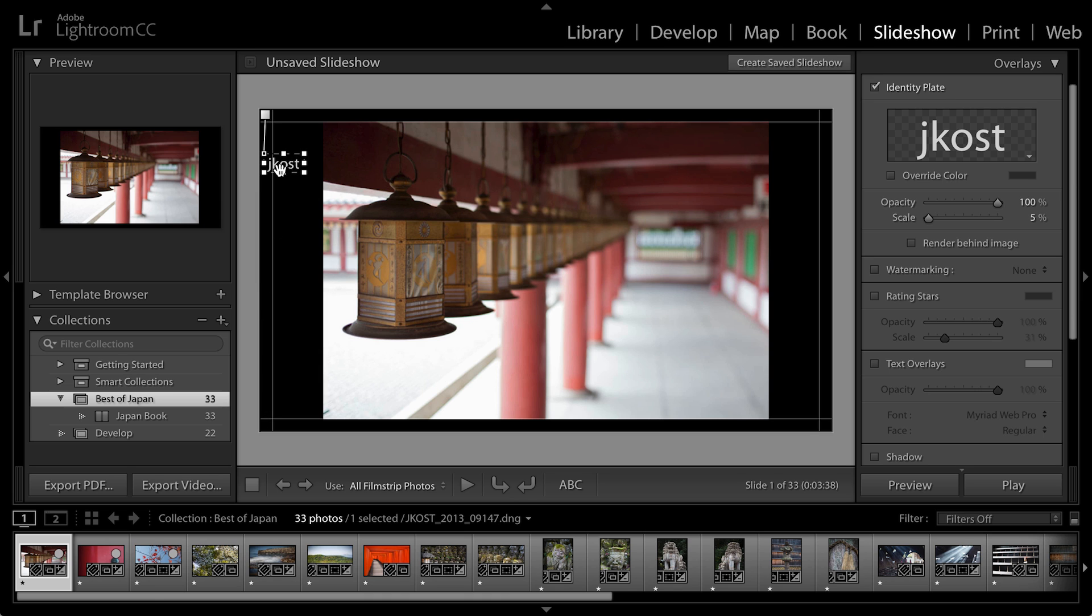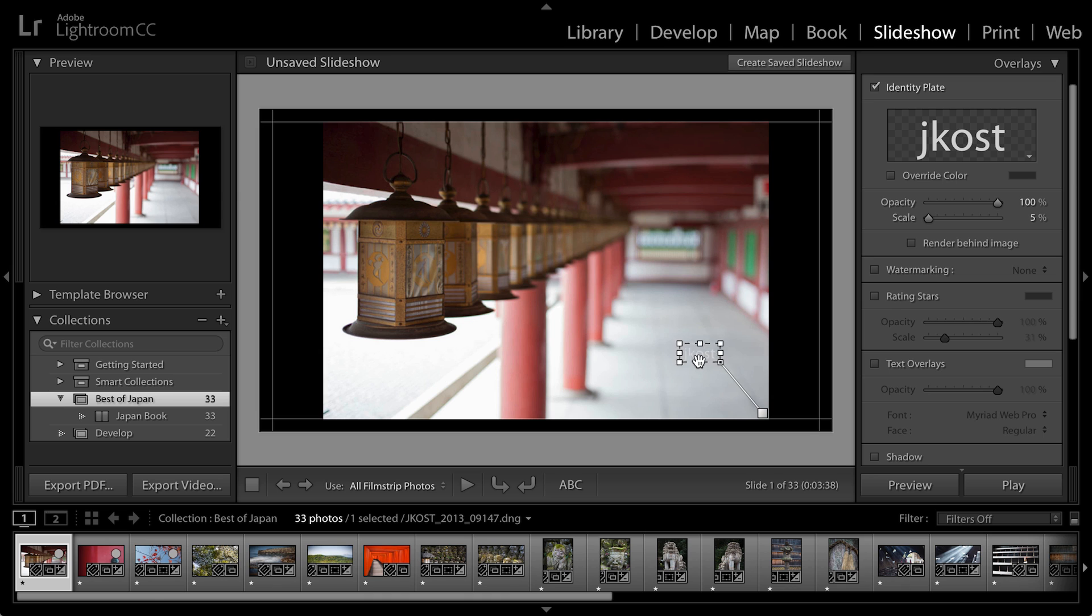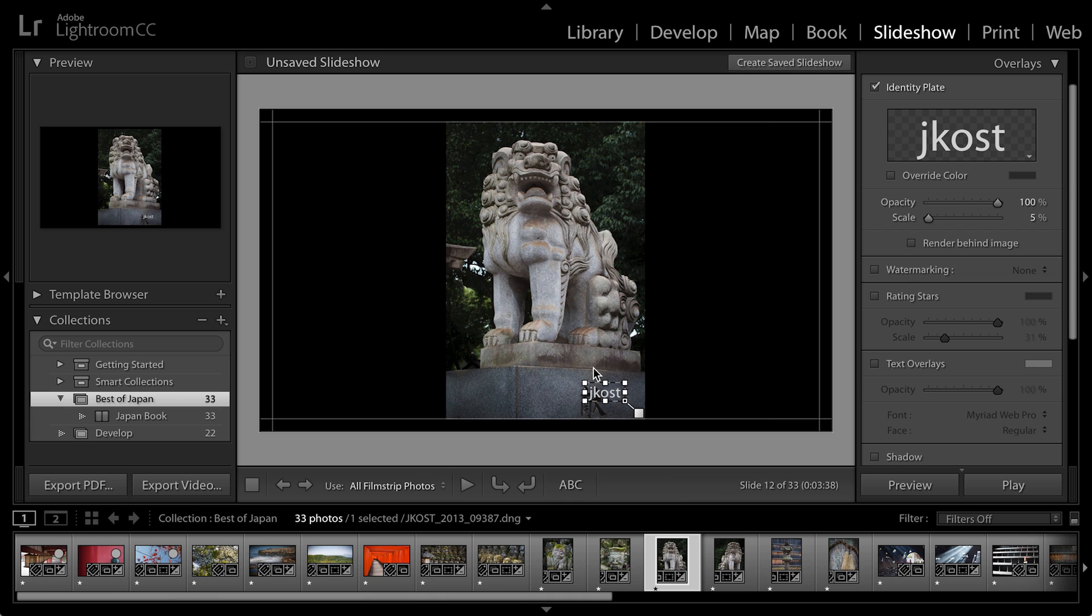If however, I want to position the identity plate so that it's maybe in the lower right-hand corner of each image, then I'll want to snap it to the image. Because then when I change from a horizontal image to a vertical image, you can see that the identity plate will move based on the orientation of the image.